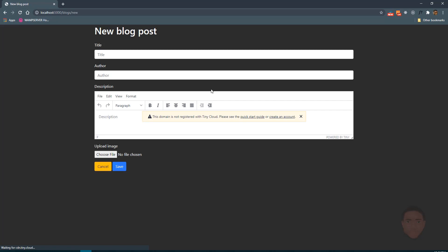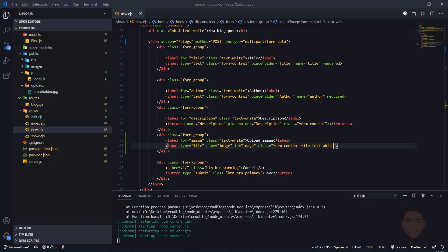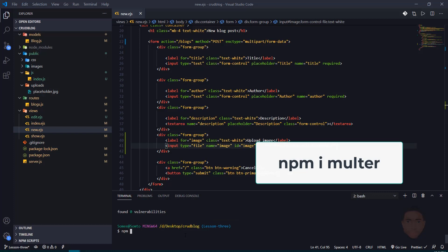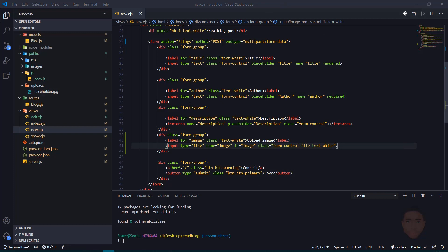That should fix the styling issue. Now we're going to use Multer — Multer is what we use to add the functionality so our form can process multipart form data and handle file uploads. I'll install it first by going to the terminal and running 'npm i multa', then hit enter.